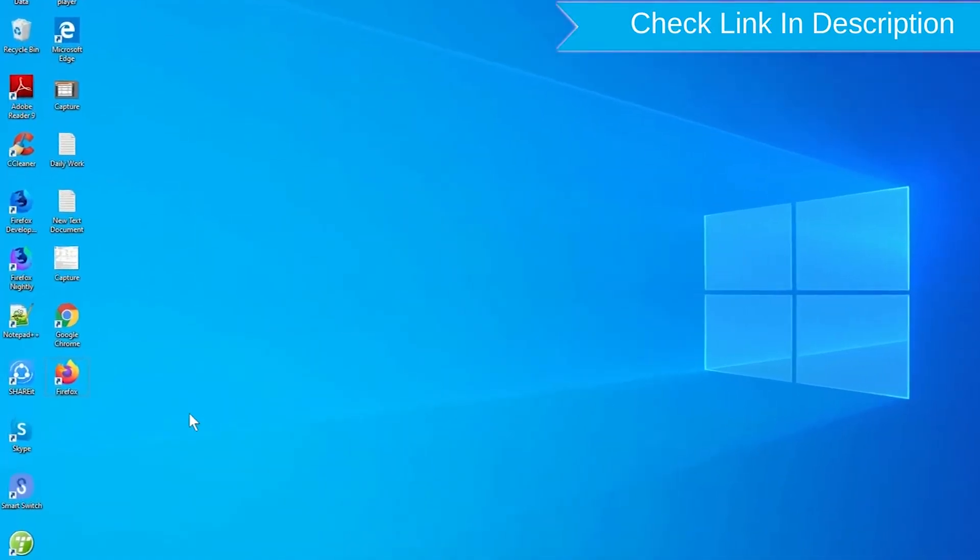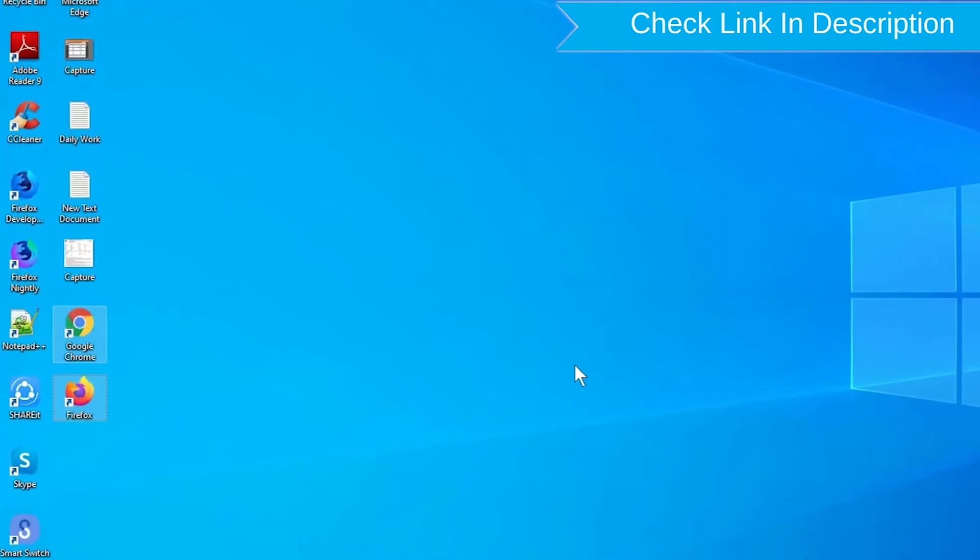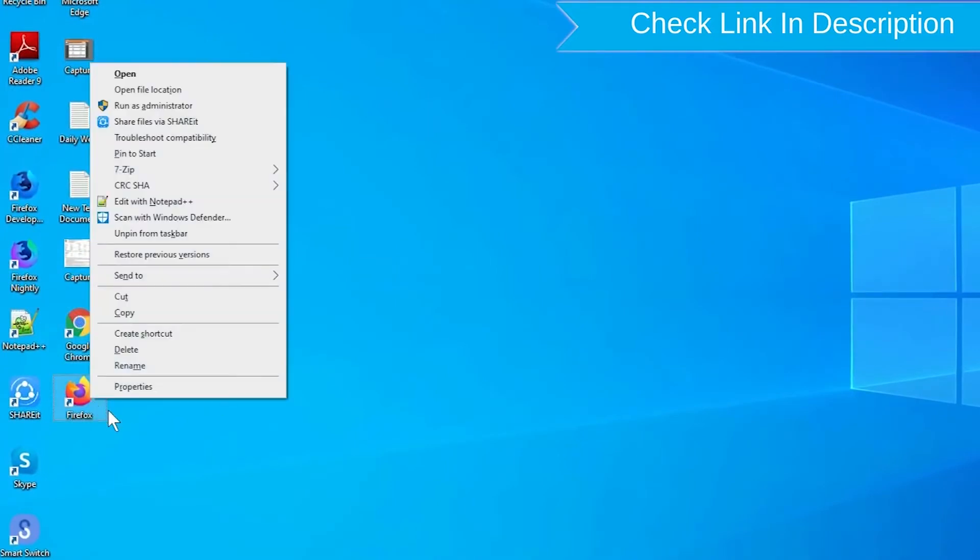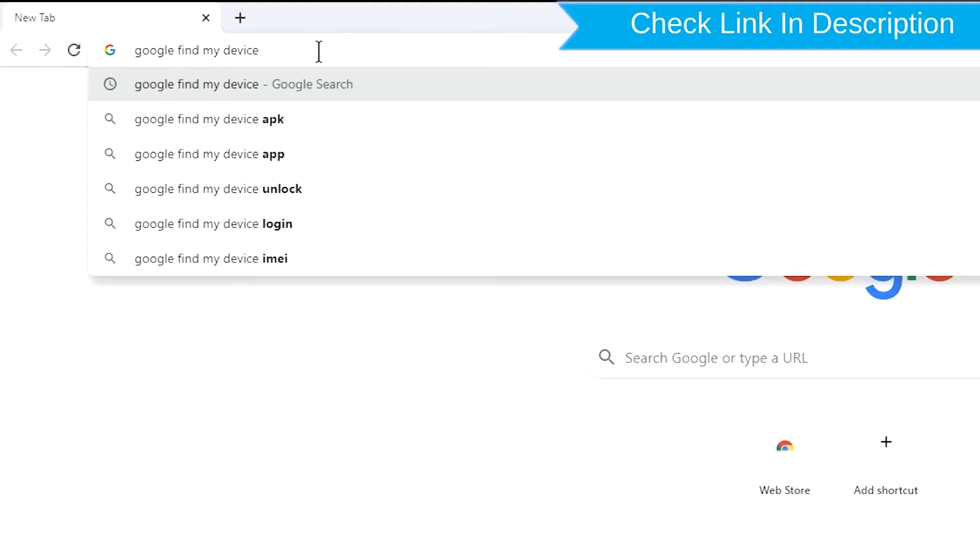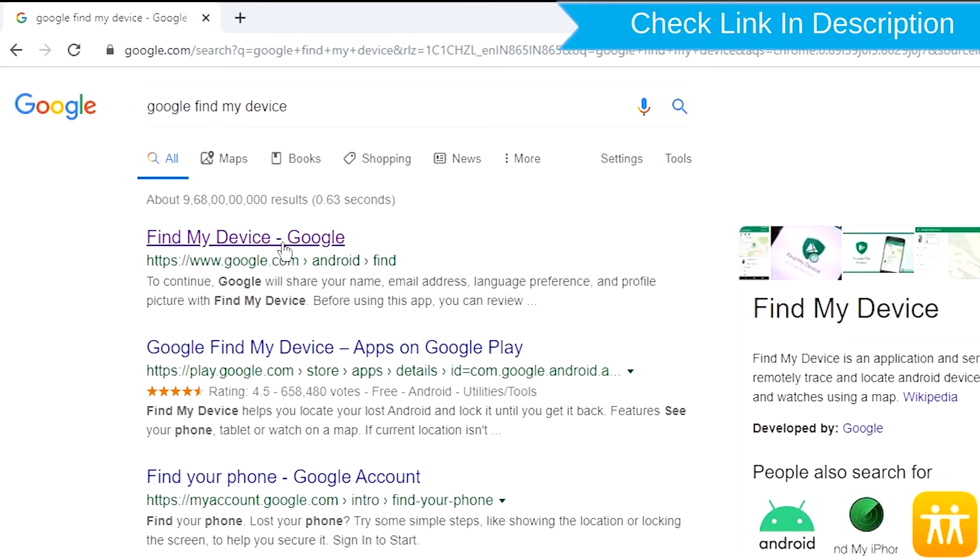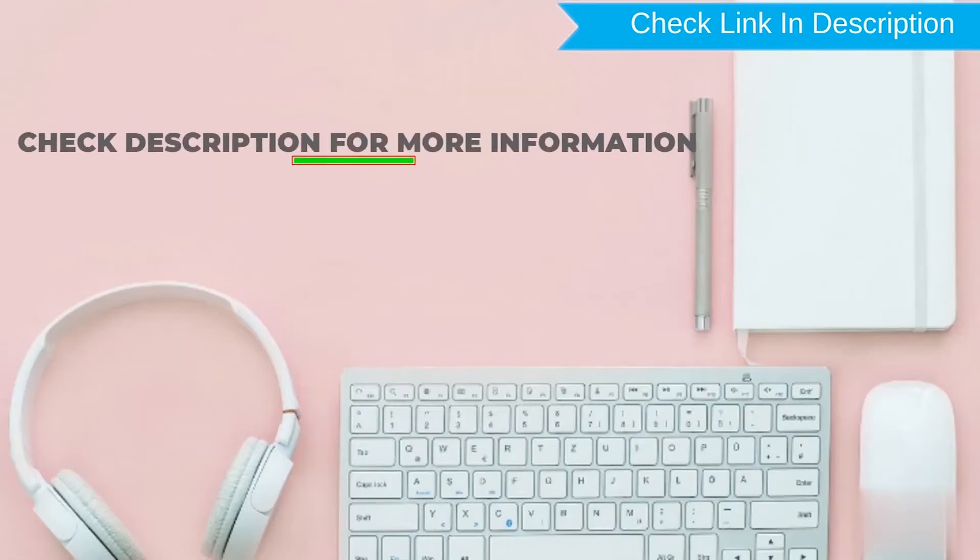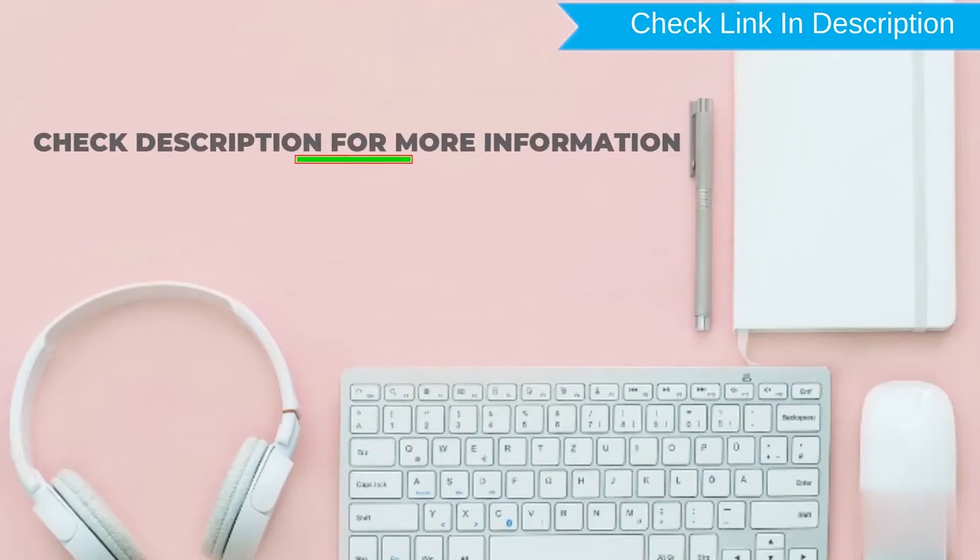Take another phone or PC and open any browser. After that, visit Google Find My Device. We provide link in description. Check description for more information.